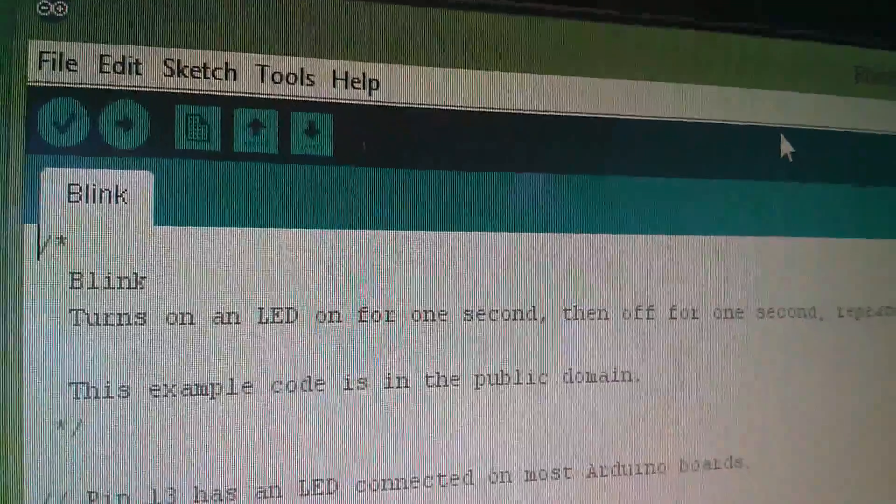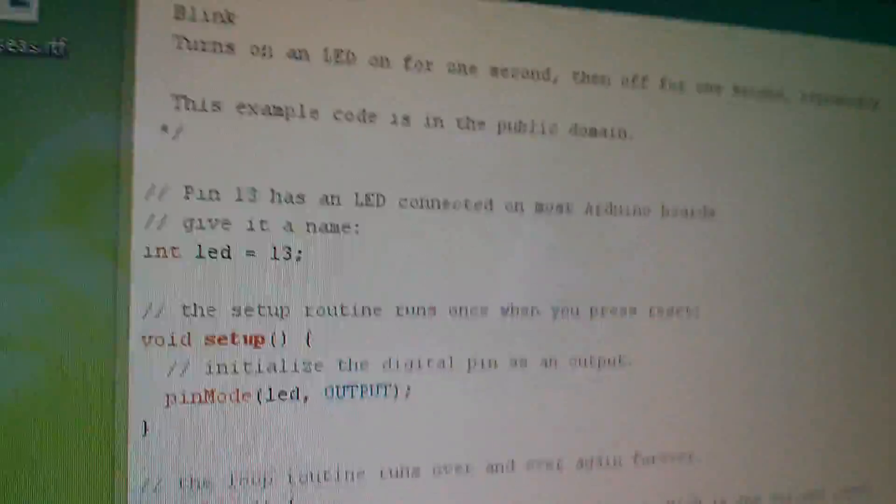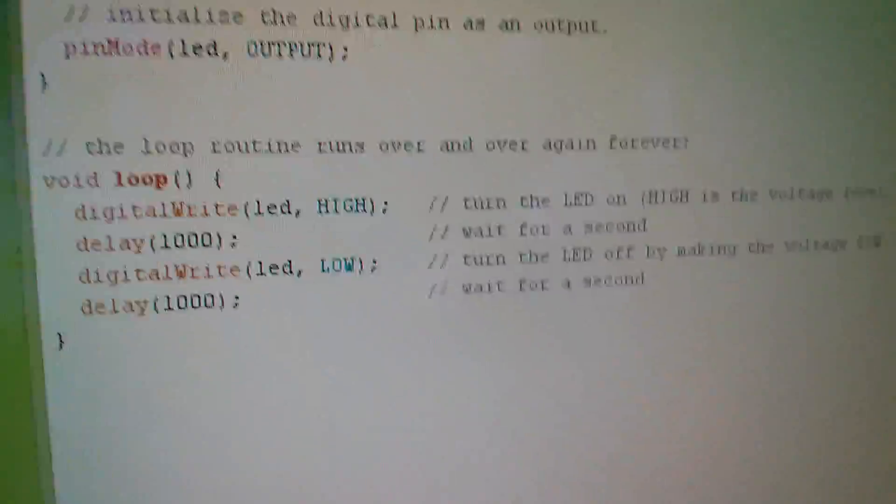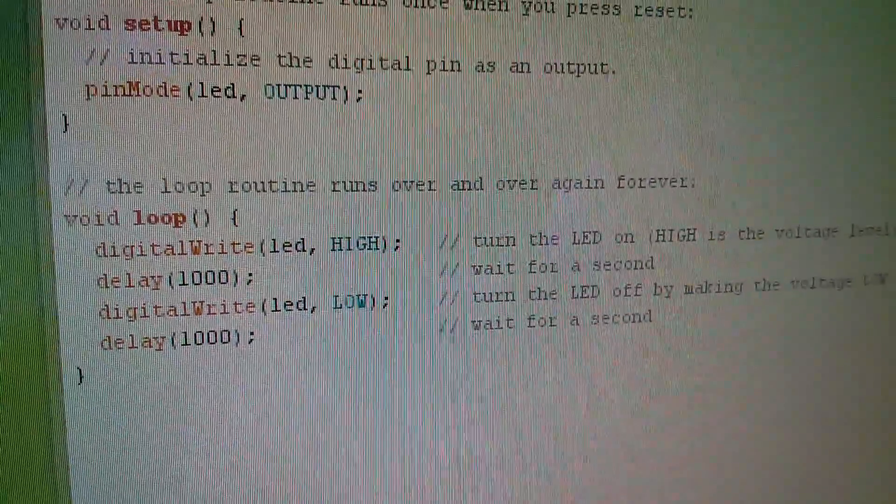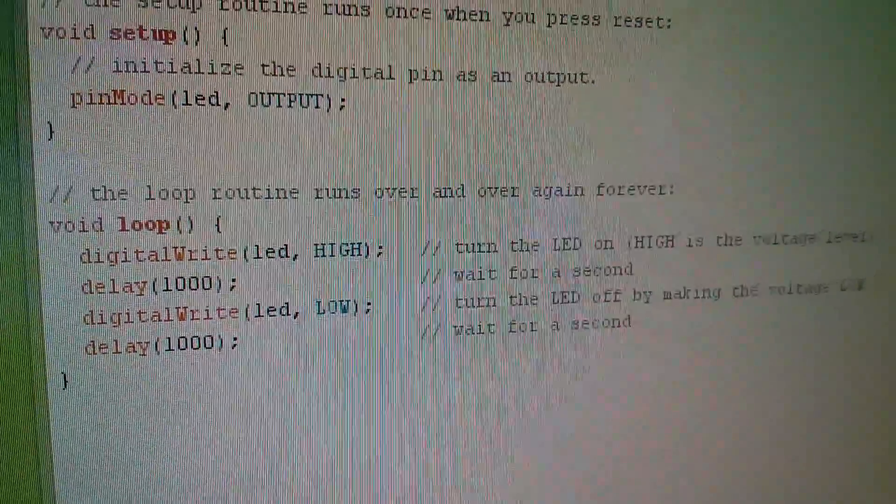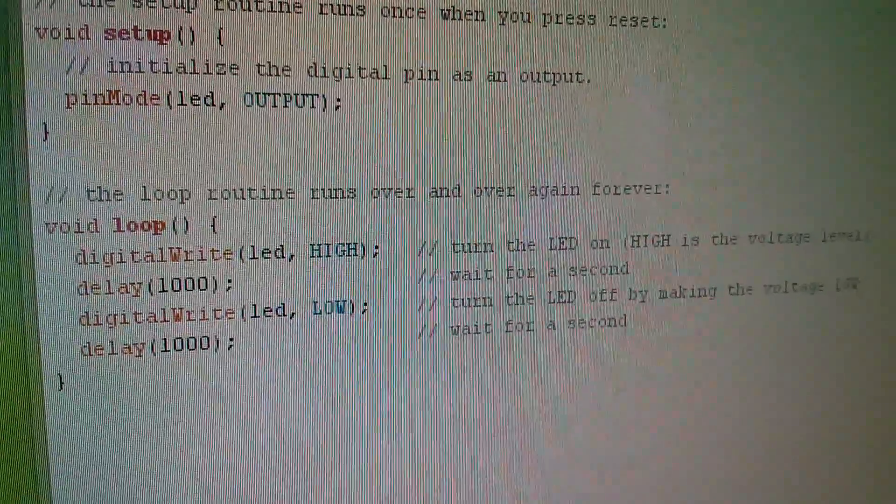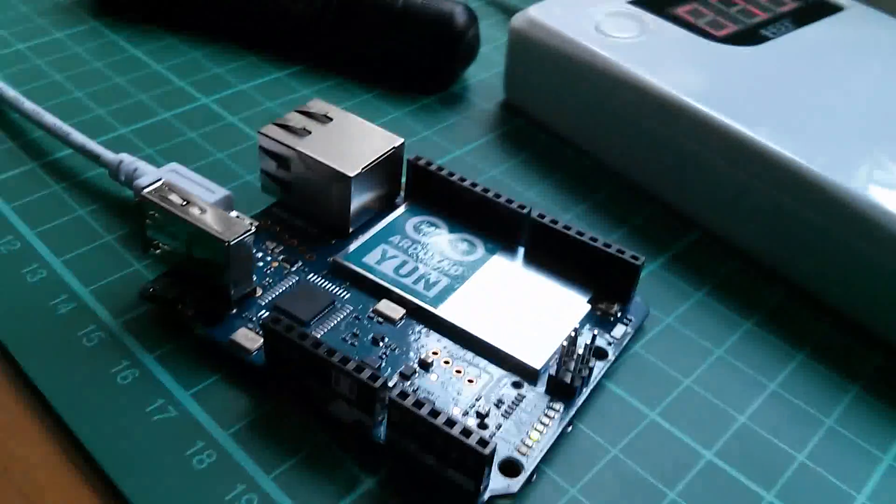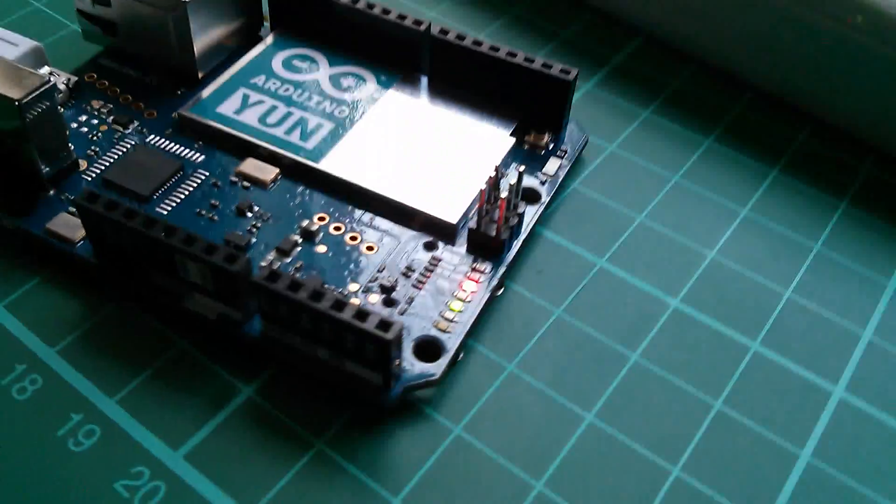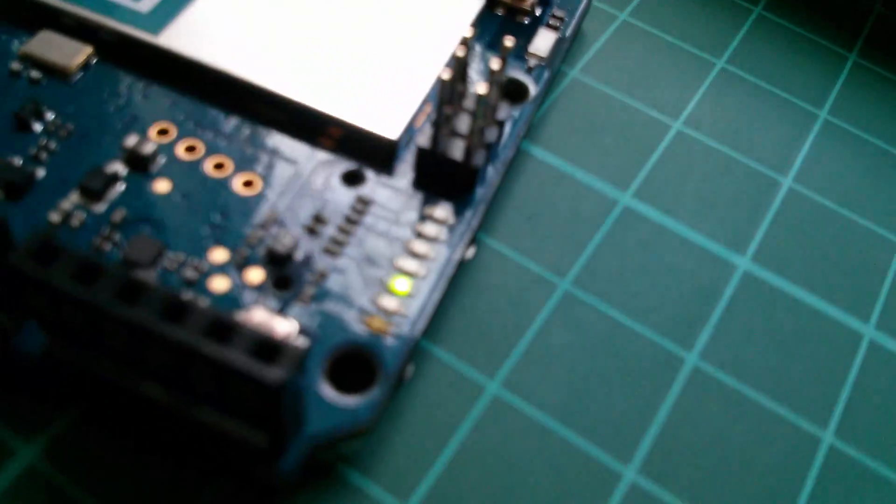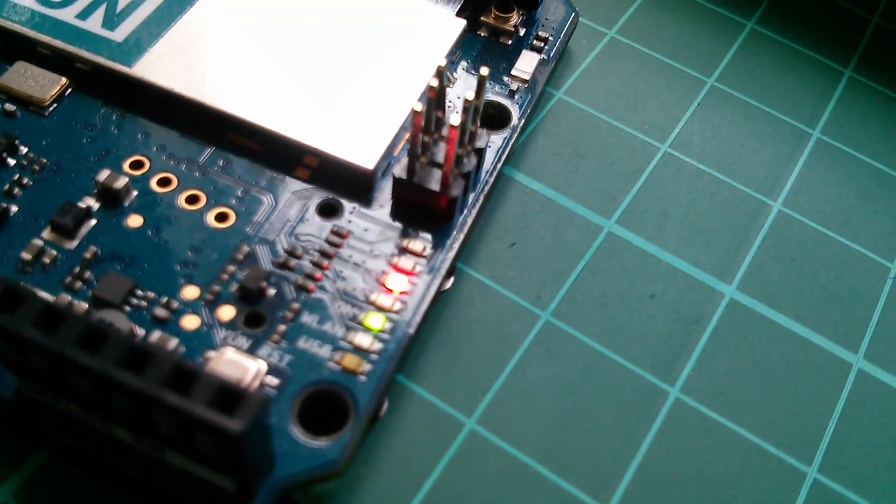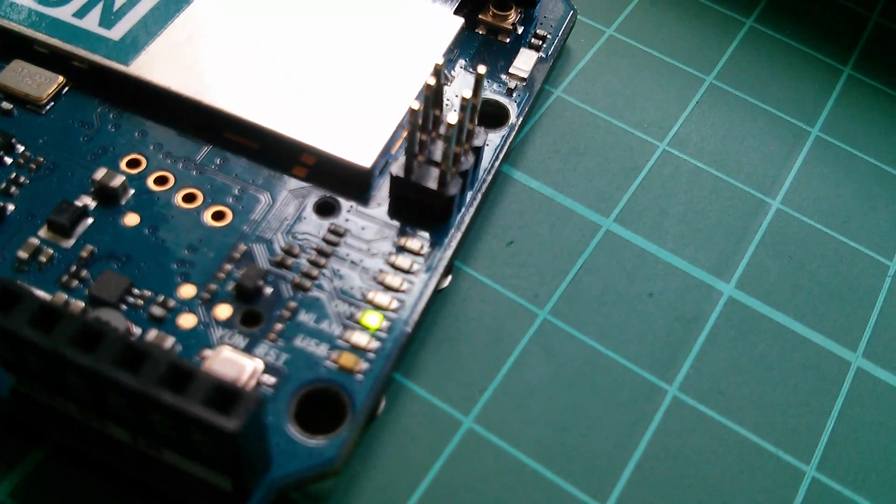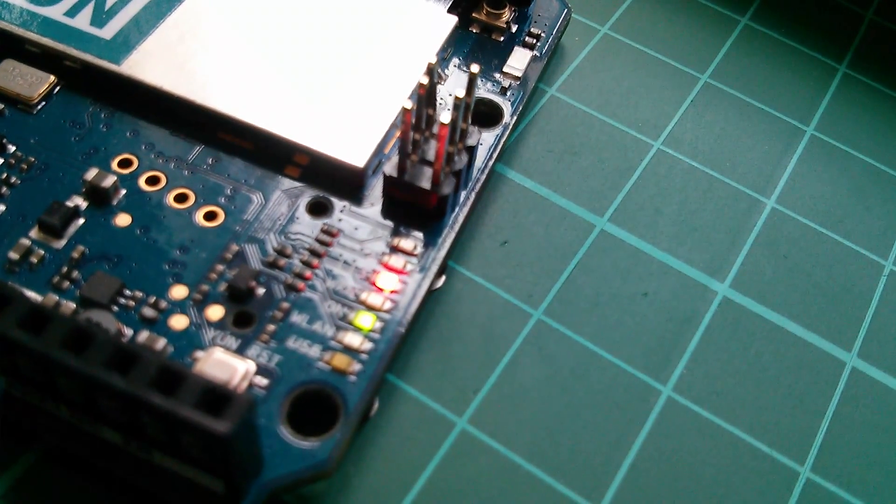So that's what's given the YUN the IP address 1.127. Now I've opened the blink example sketch which does the high for one second, low for one second on the LED. But I've already got that sketch loaded in. You can see the red LED is switching on for a second and switching off for a second.